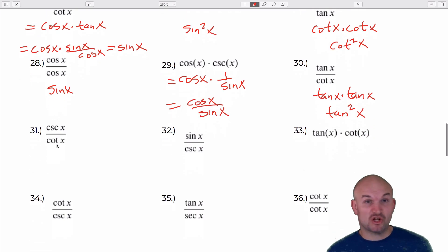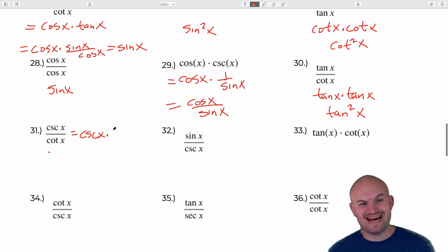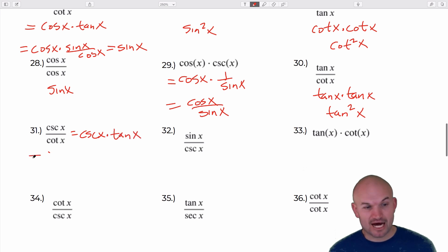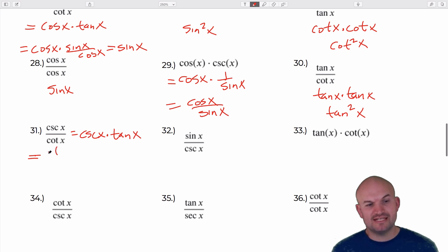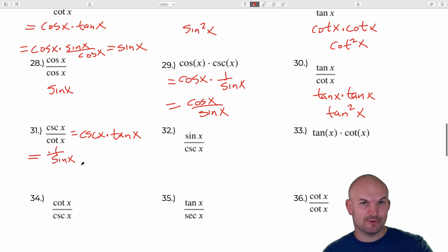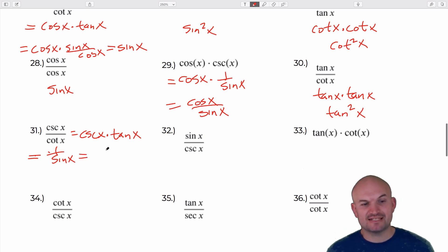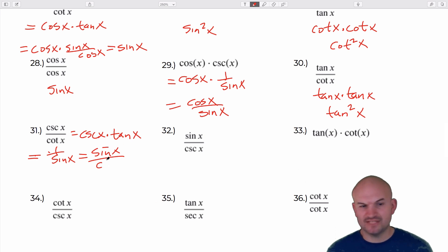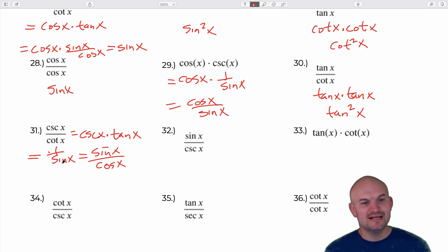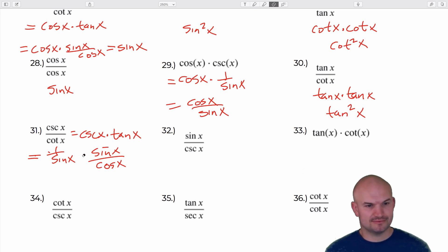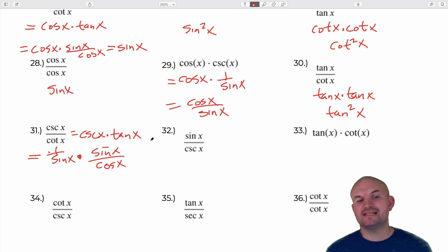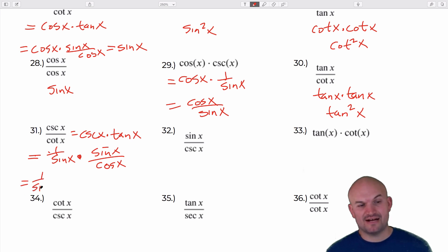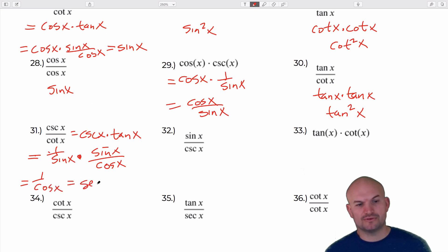Dividing by cotangent is the same as multiplying by tangent, so rewrite as cosecant of x times tangent of x. Cosecant is 1 over sine of x; tangent is sine of x over cosine of x. The sines divide out, leaving 1 over cosine of x, which equals secant of x.